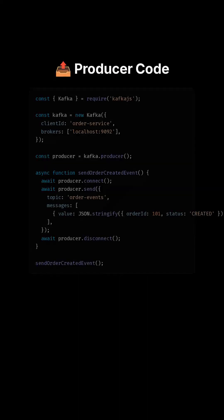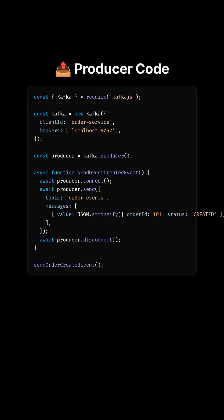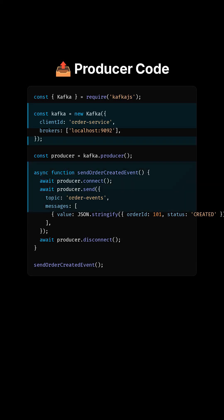Here's a simple producer. We create a Kafka client, connect a producer, and send a message to the topic order_events. The payload is just JSON — a perfect fit for Node.js.